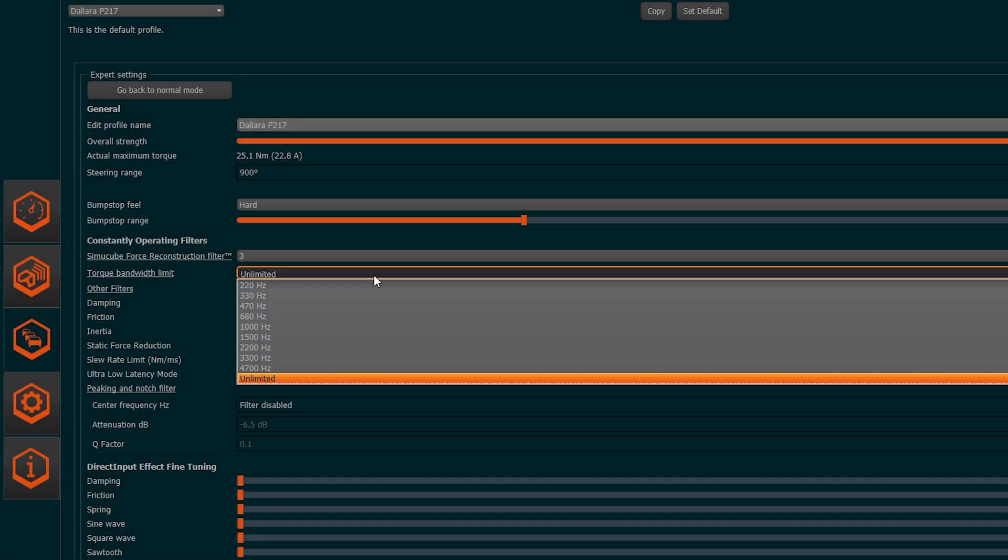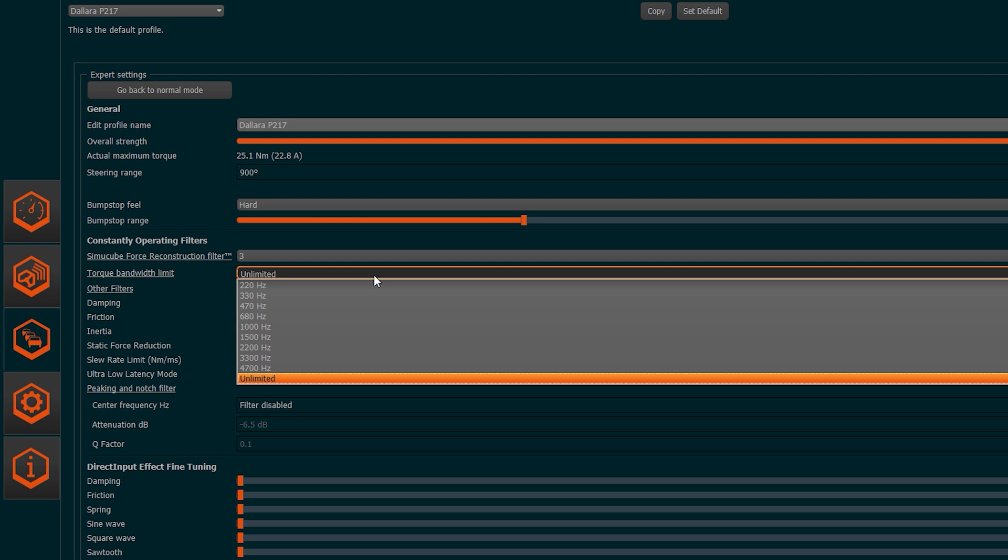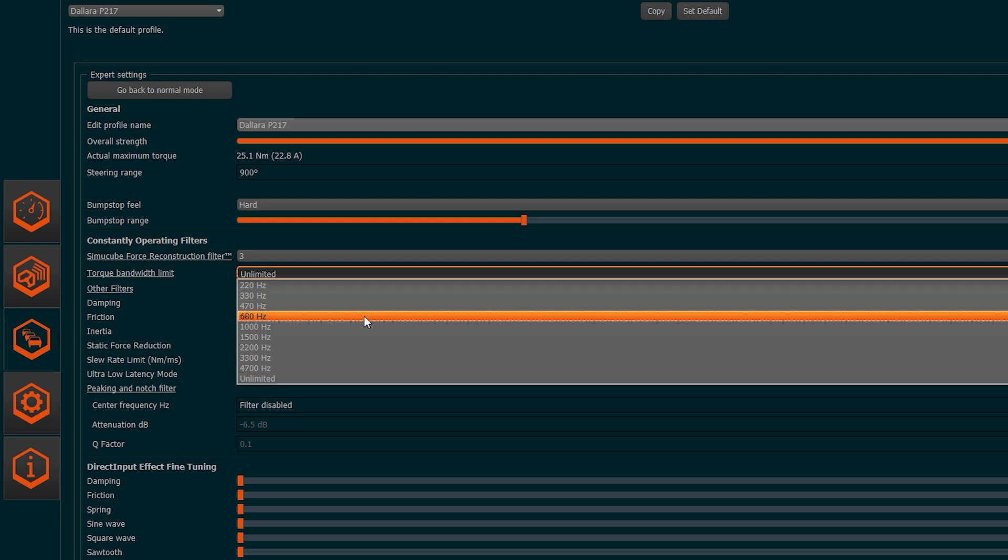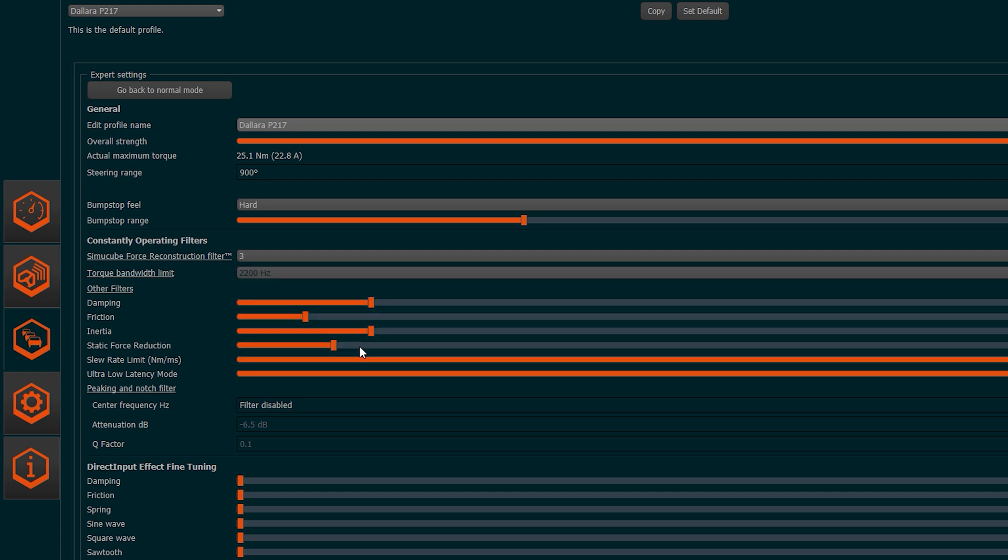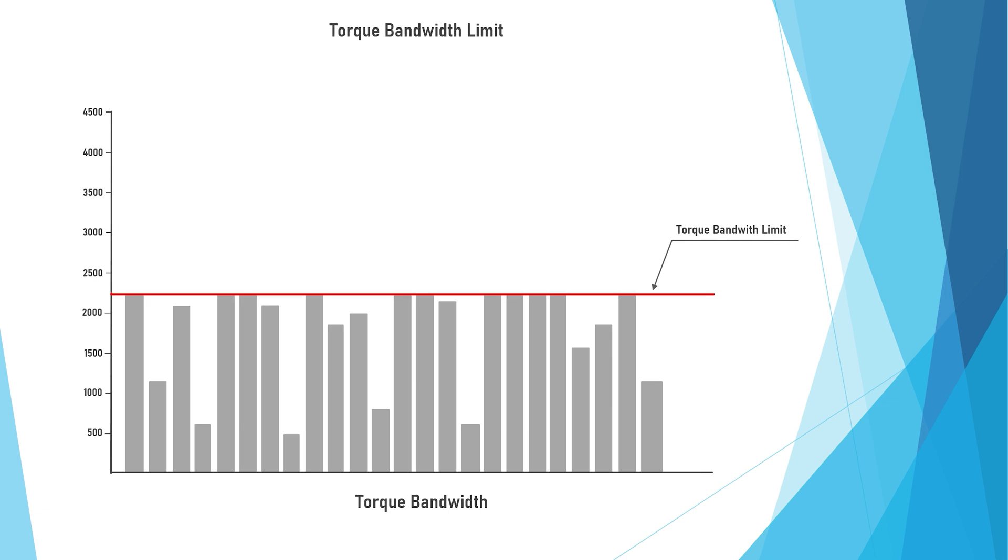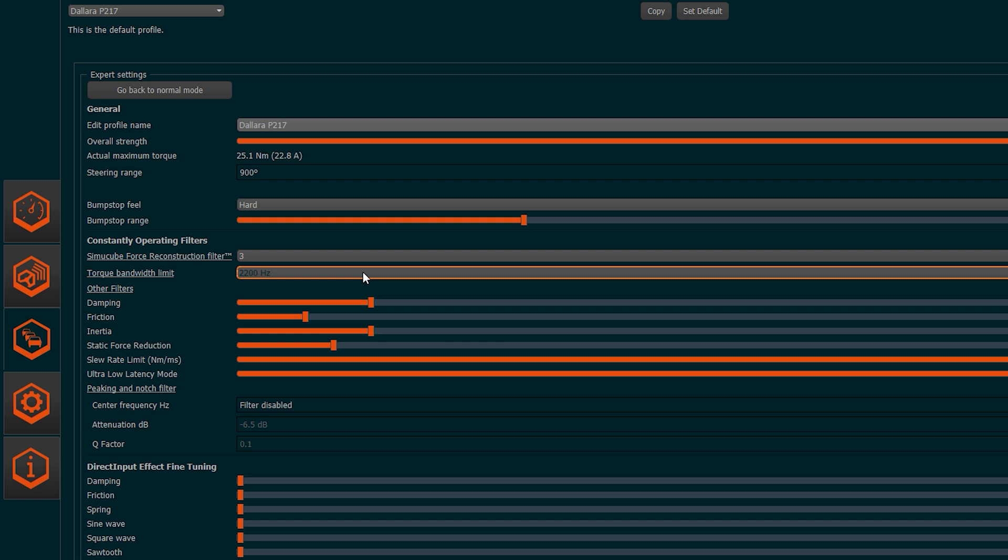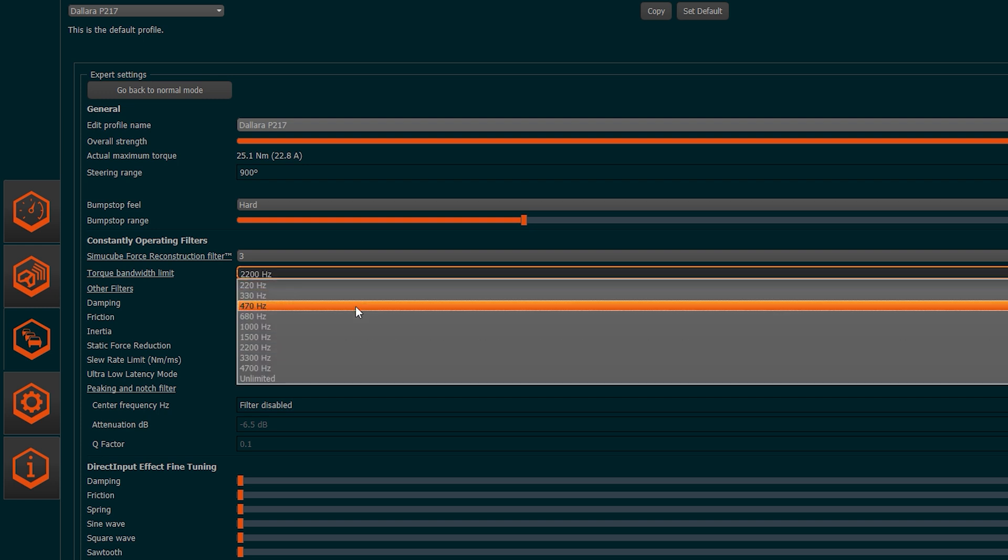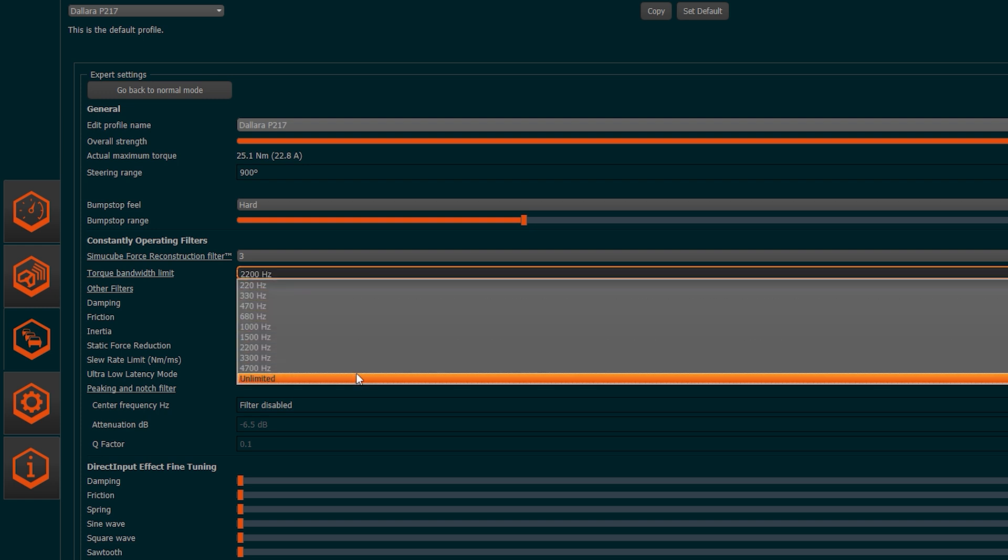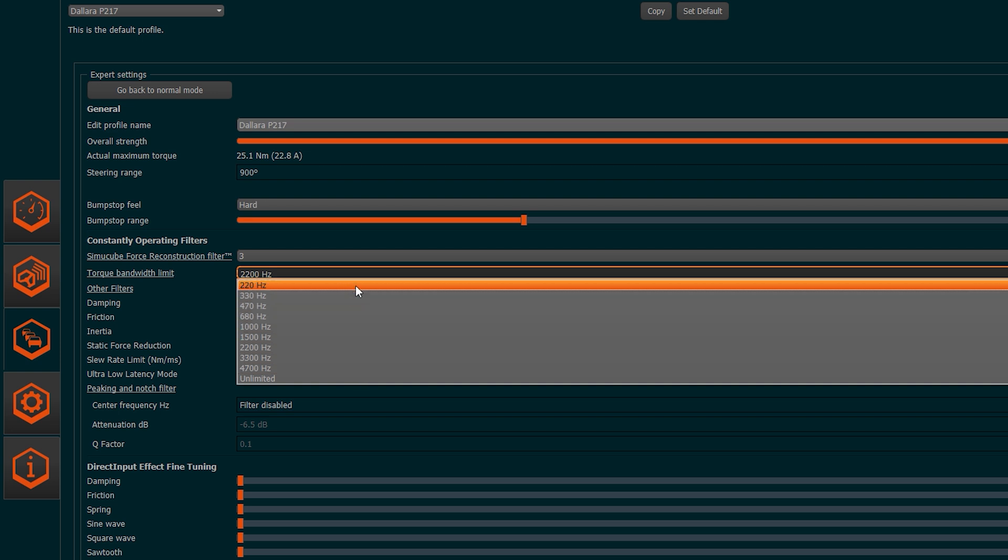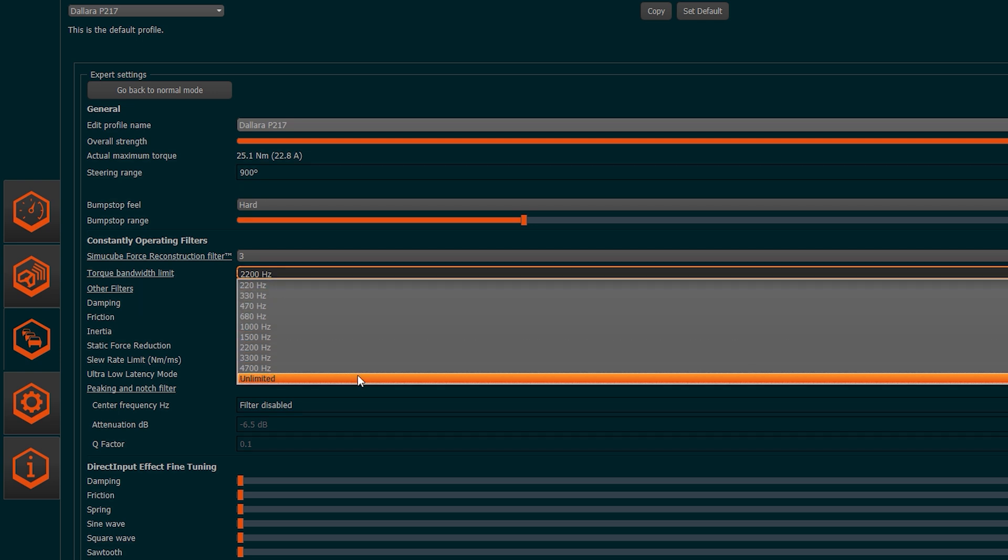The Torque Bandwidth Limit is, instead, a low-pass filter. A low-pass filter eliminates all the frequencies above the set value. If we set, for example, a value such as 2200Hz, the system will let only pass the frequencies below this value, cutting, instead, all the frequencies above. You can work on this filter to reduce eventual noise from the motor and make the force feedback more fluid. Honestly, even changing the values, I have not noticed tangible differences on iRacing. I would use the filter in an interval between 2200Hz and Unlimited, which are then the ranges recommended by Granite Devices.